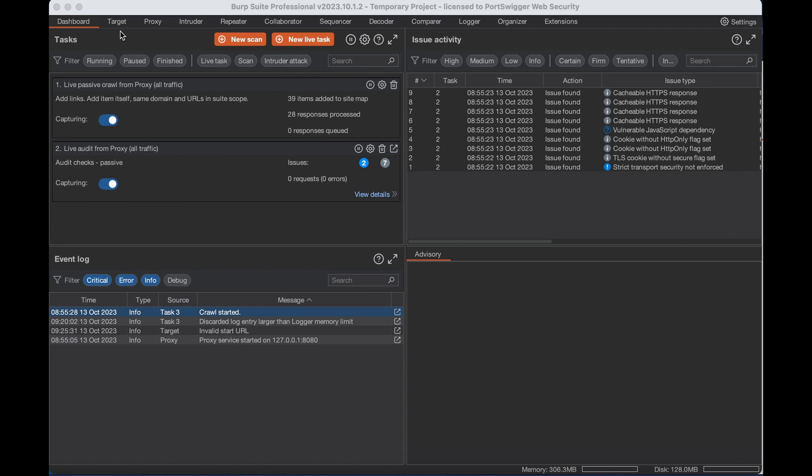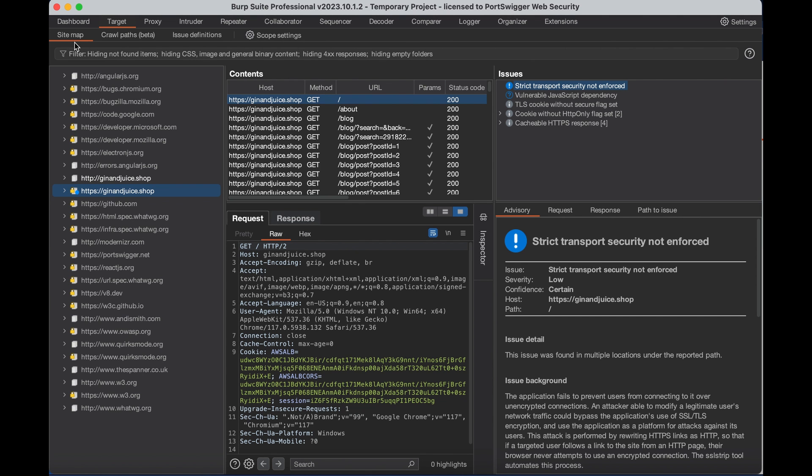Now the first thing we're going to do with our populated sitemap is go to target sitemap and then find the root node for the domain where we want to discover the content.